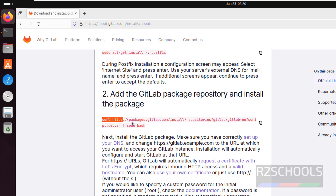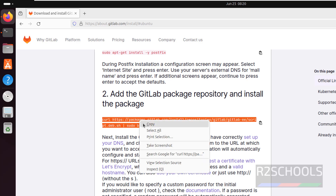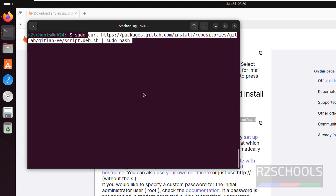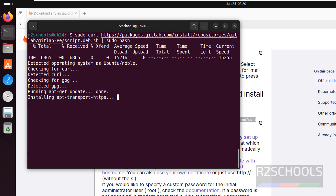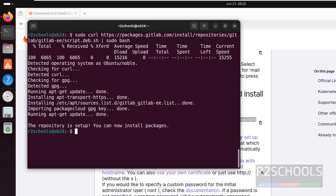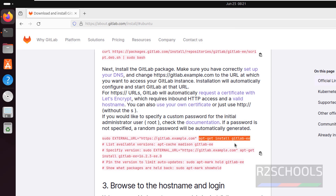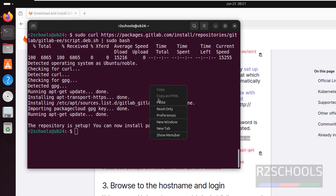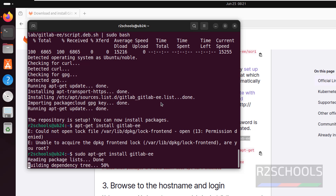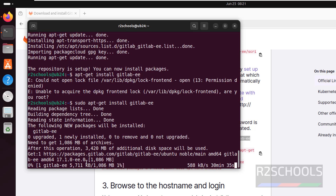Next we have to add the GitLab package repository and install. Copy it, use sudo, paste it, hit enter. It is going to install the GitLab version via this script. The repository setup is done. Next, install GitLab — copy this command: sudo apt-get install gitlab-ee, hit enter. It is going to download about one gigabyte, so wait until the download completes.